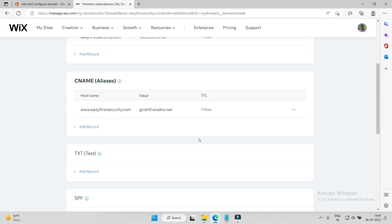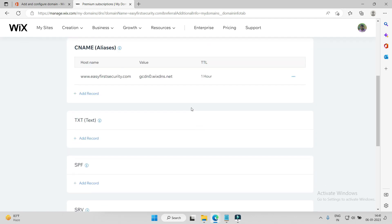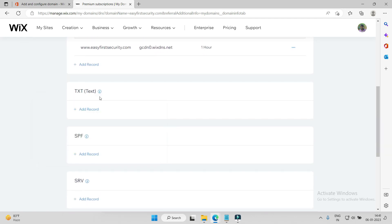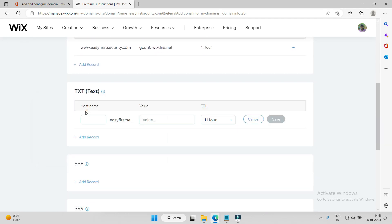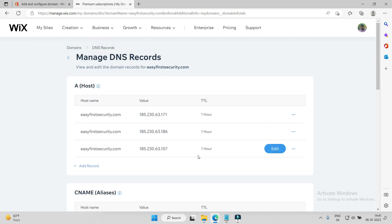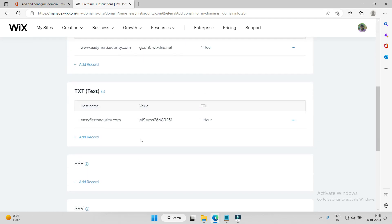This is the website. Here we need to go to TXT record. So there is a TXT record option - add TXT record. Hostname, value this, @ symbol by default. So here the TXT has been added, TXT record has been added.